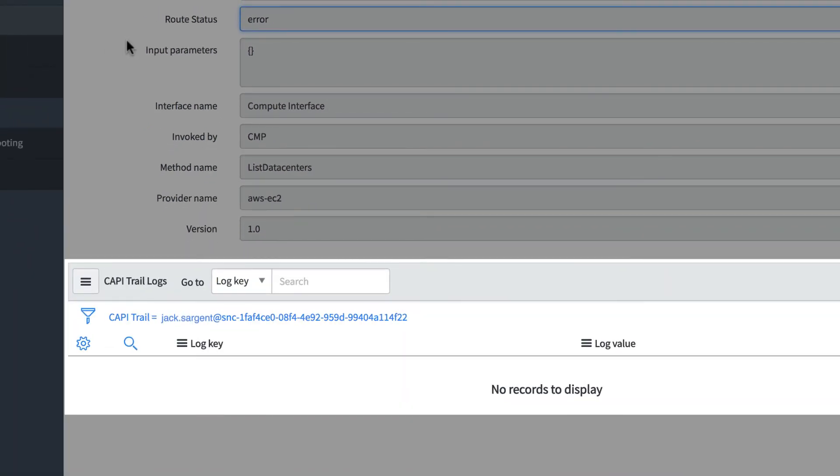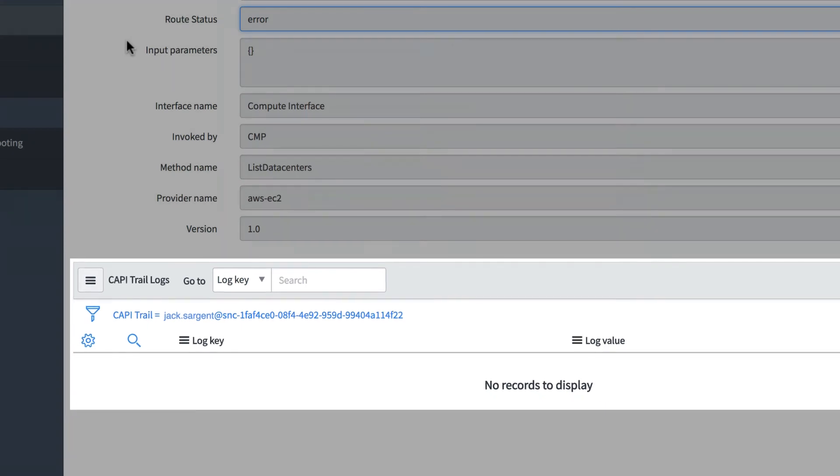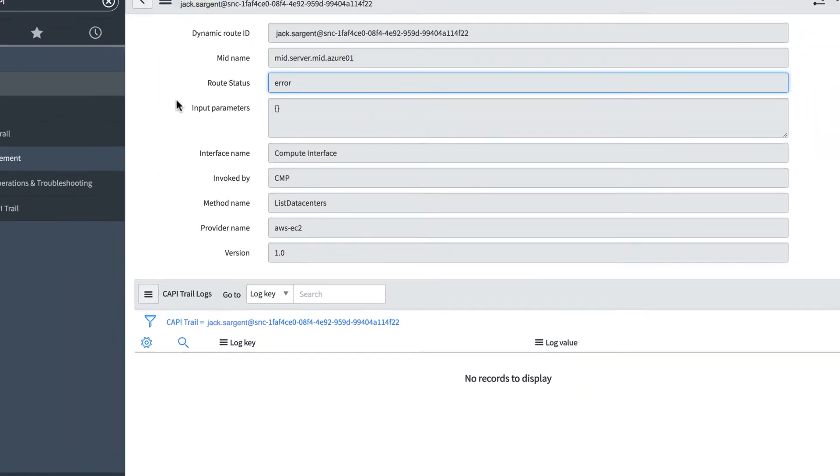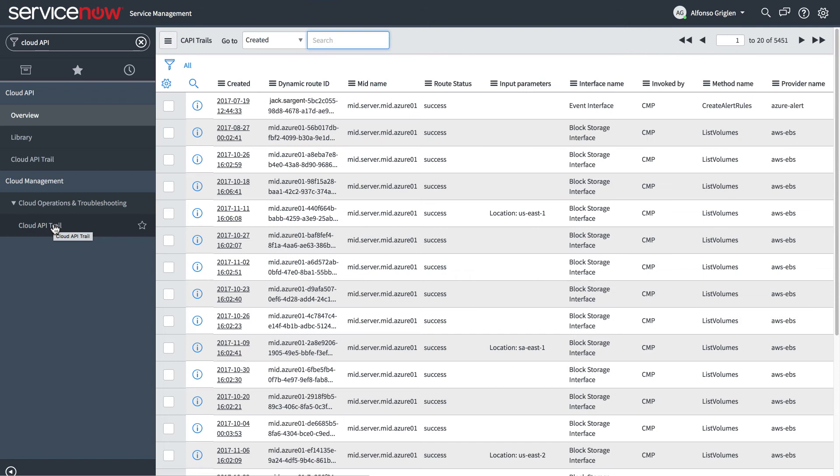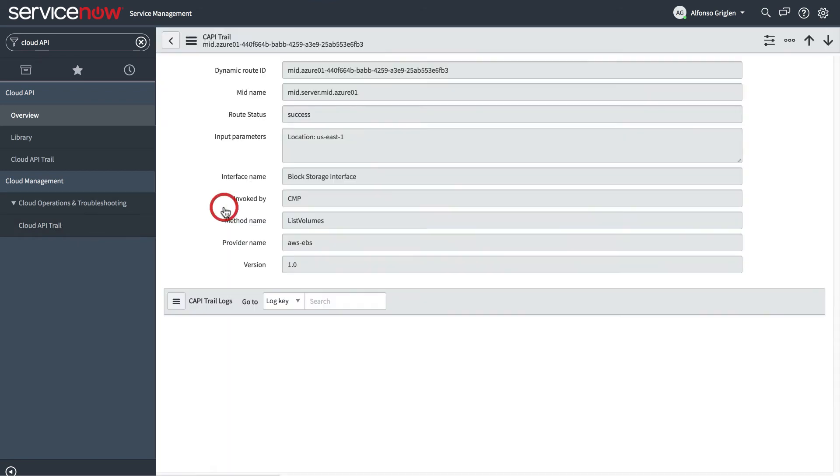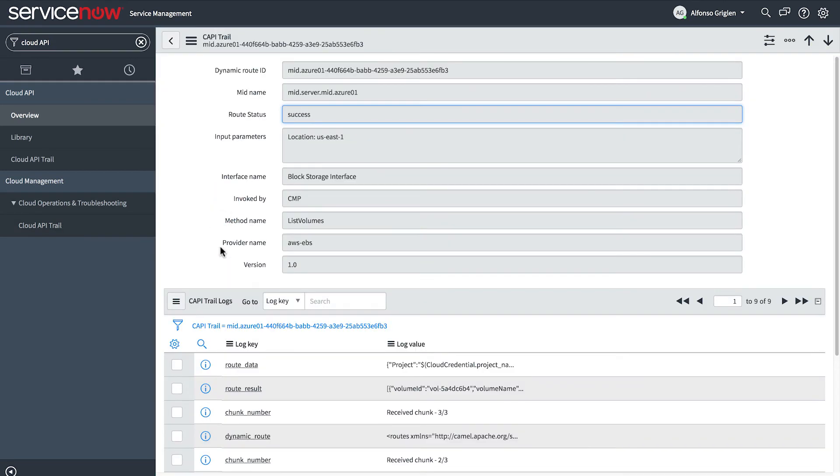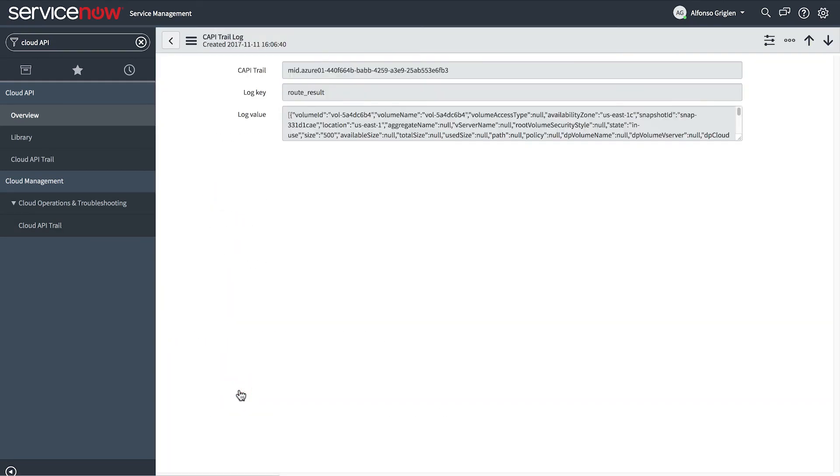If there's more information about this trail entry, it'll appear in the Cloud API trail logs list. In this entry, we can review the values for several log keys recorded here.